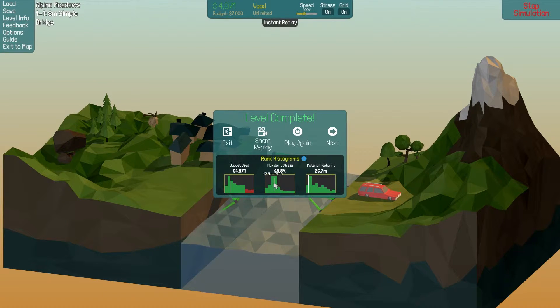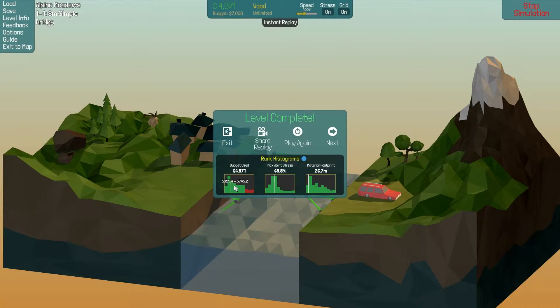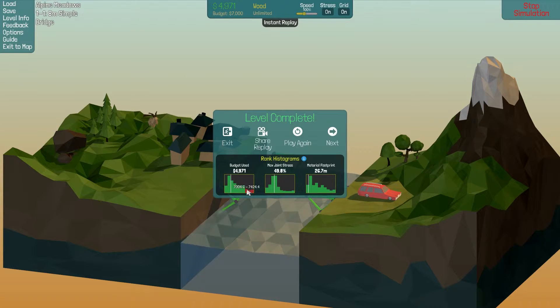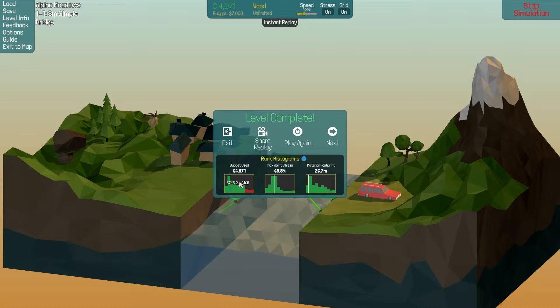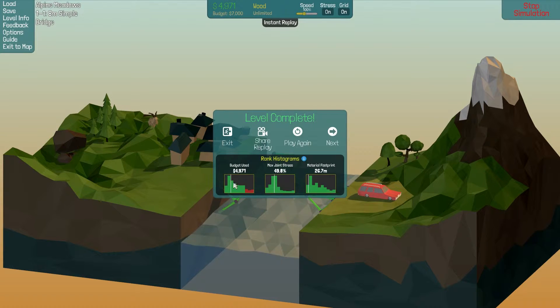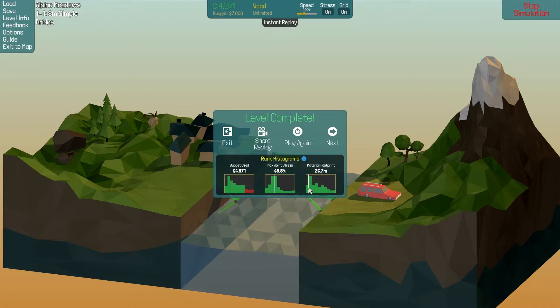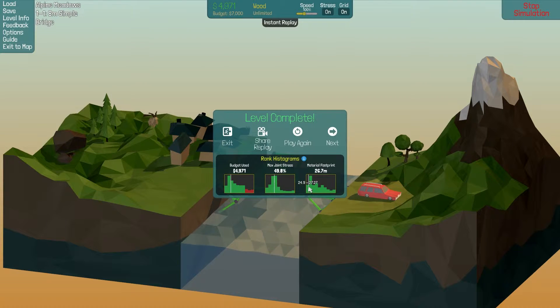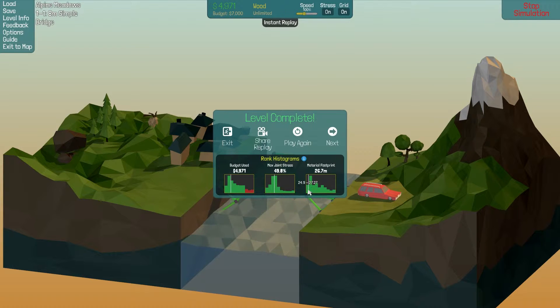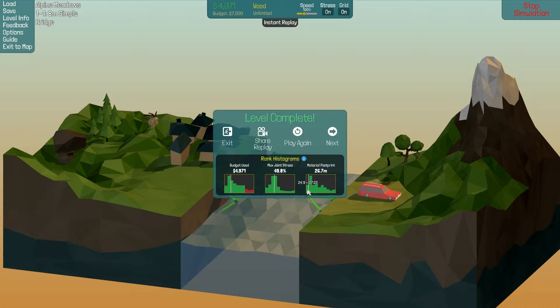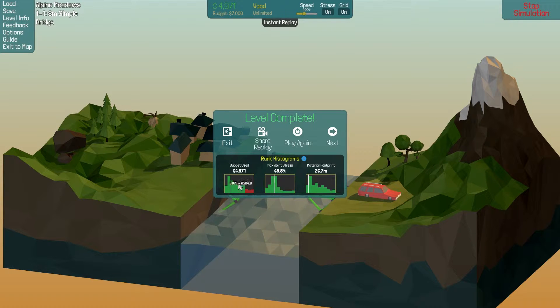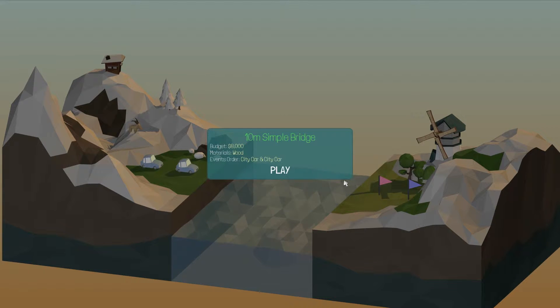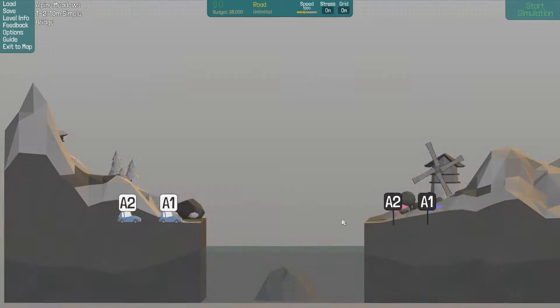So okay, the graph is working now because the last time I played this little white line wasn't showing up. This shows you how well you're doing. The further left you are the better. So you can see my material footprint was really good, so I used as few materials as I almost possibly could. A little bit of improvement left there but not too bad. Joint stress about average and budget was really low so I'm pretty satisfied with that one. We'll move on.